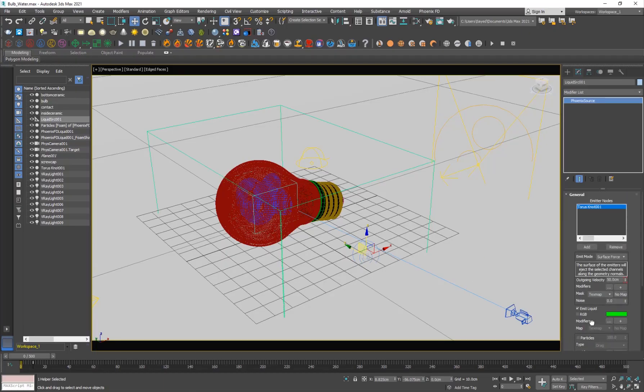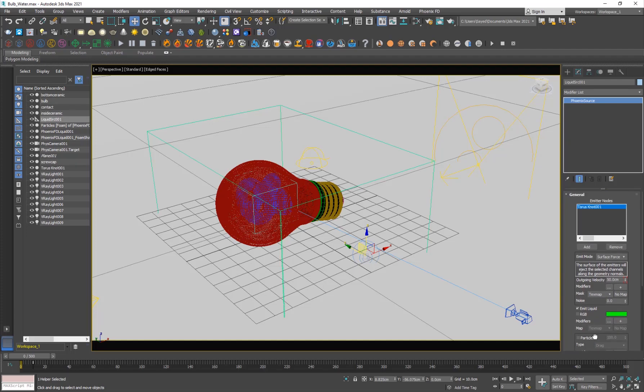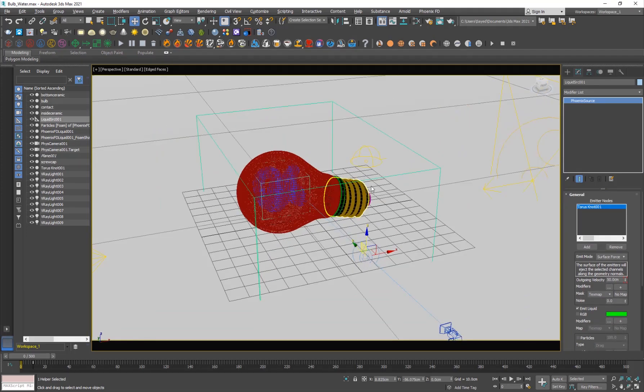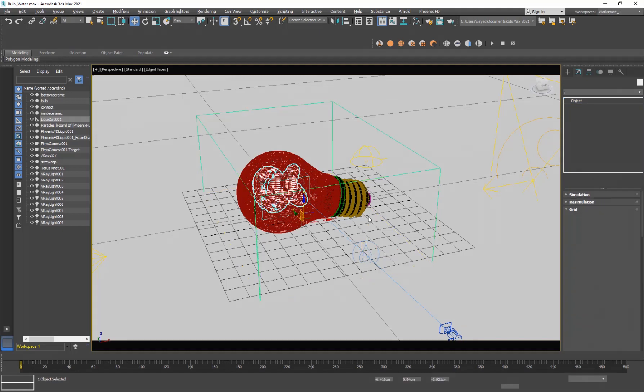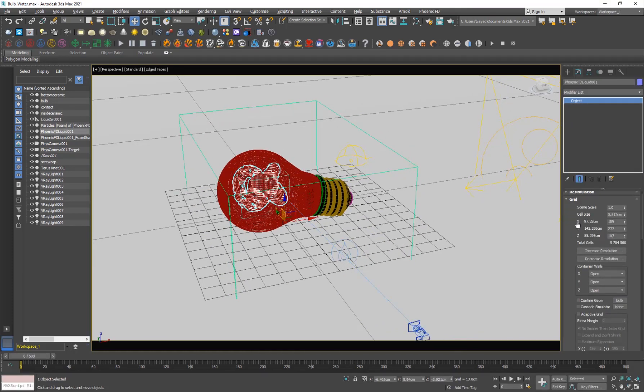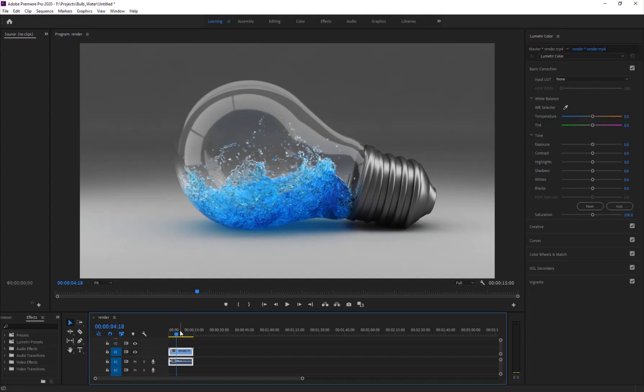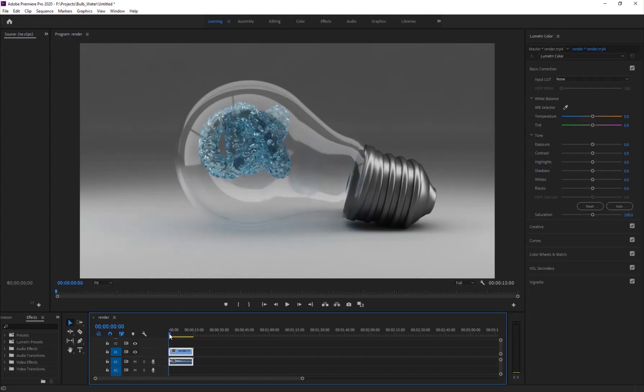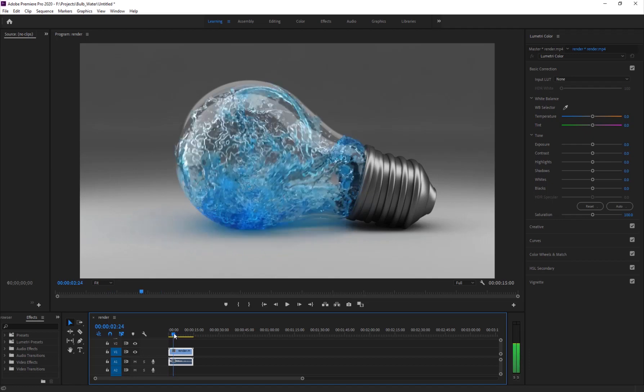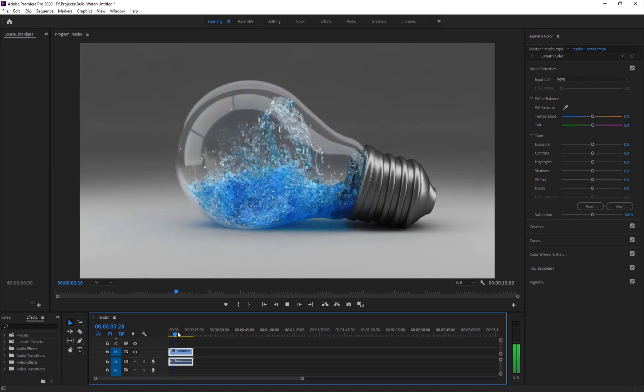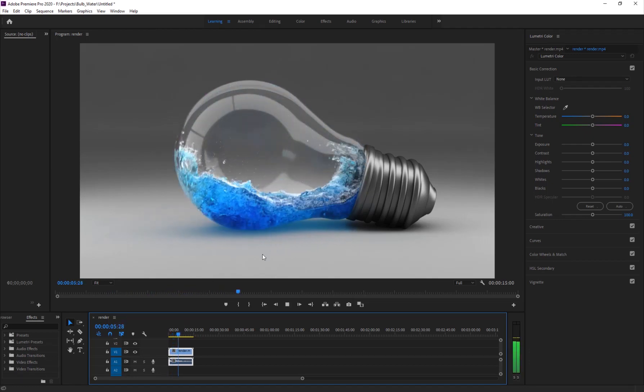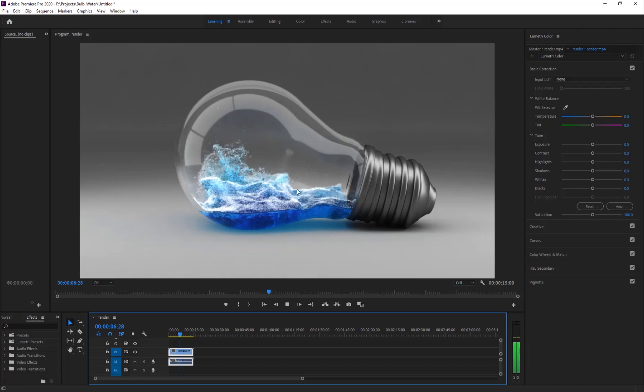That's basically it for the emitter part. Let's go into the grid settings. For the final resolution I used 21 million total cells to get this result. Of course you can go higher, but I think this is sufficient enough and it looks pretty good with the foam.